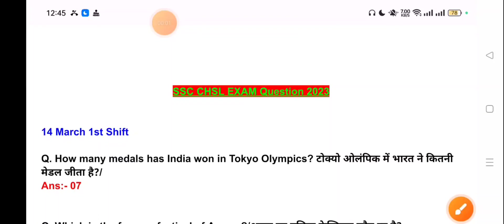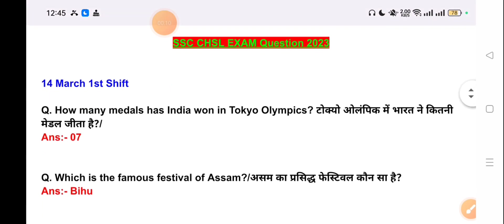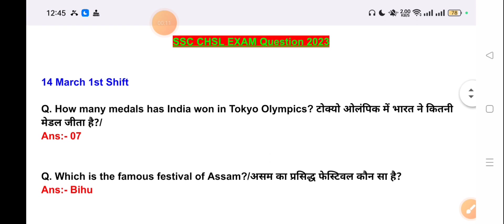Hello friends, good morning. In this video today I will discuss SSC CHSL exam of what in March 1st shift. So let's start the video.